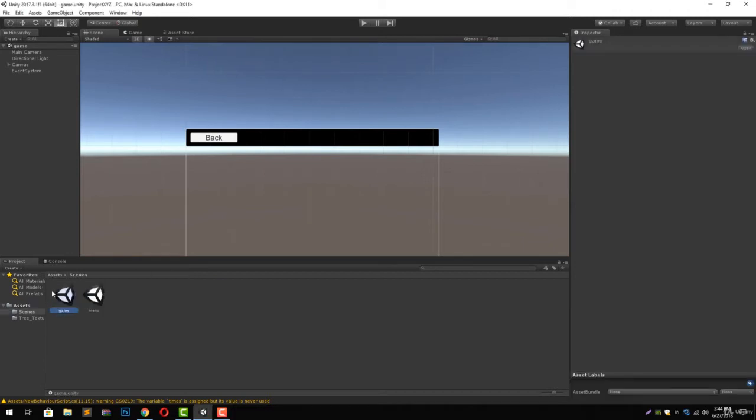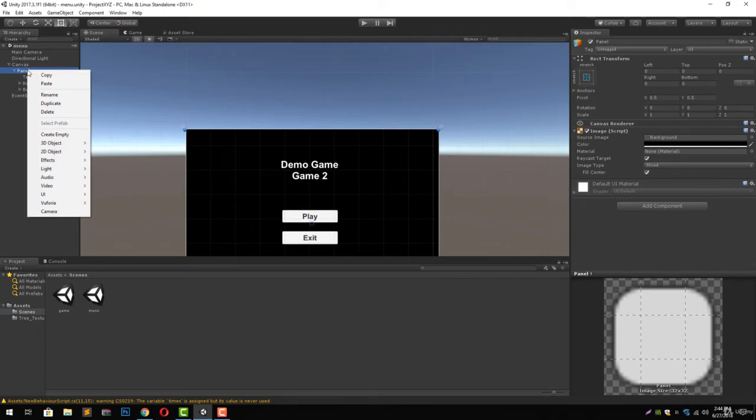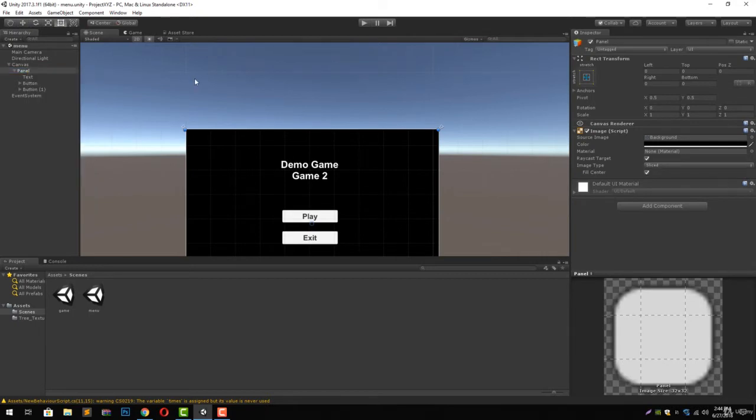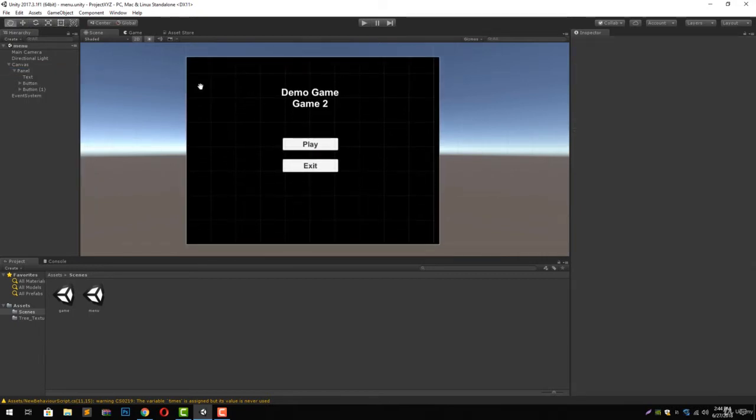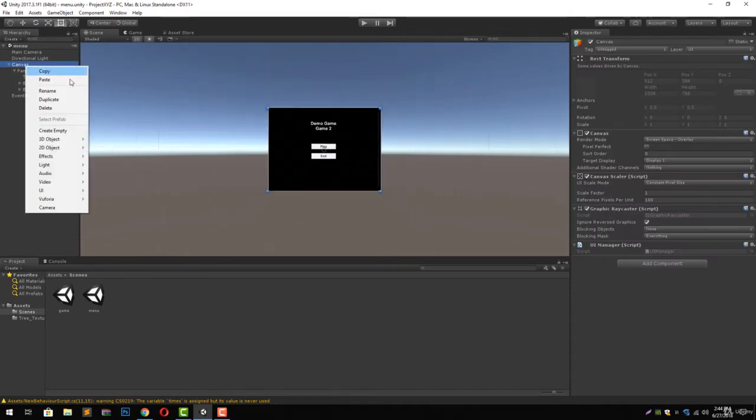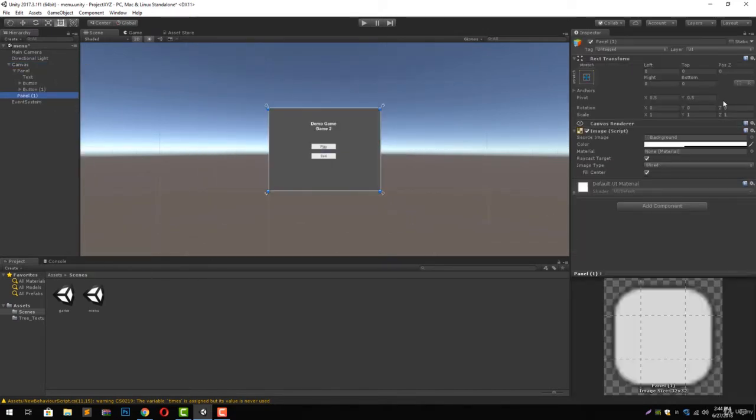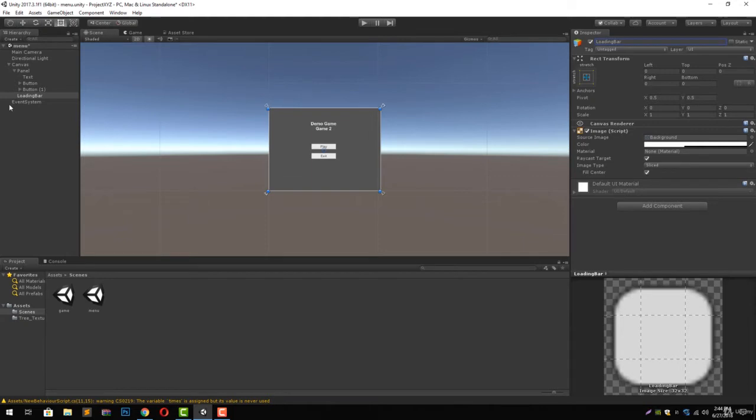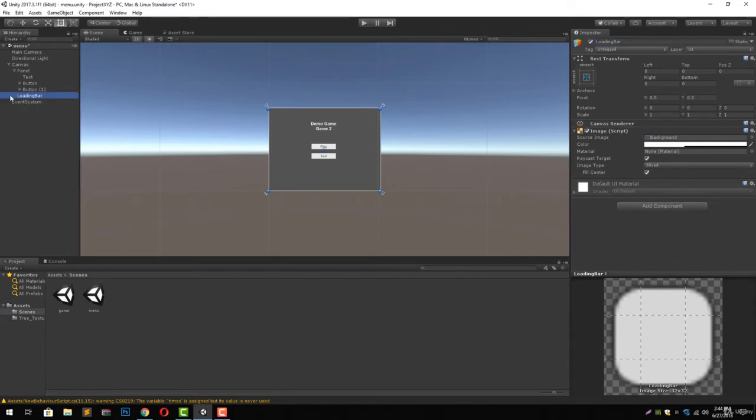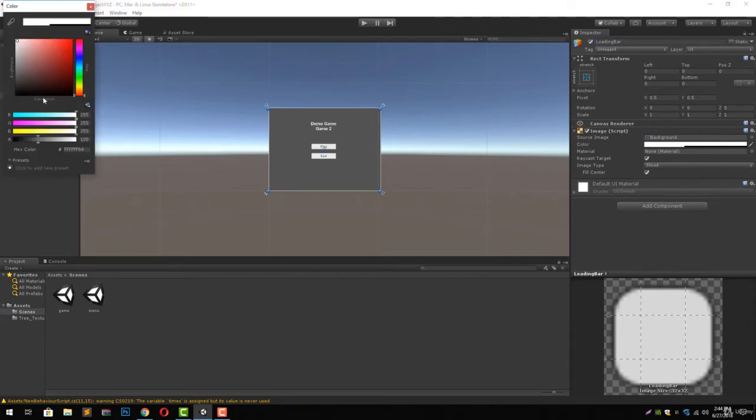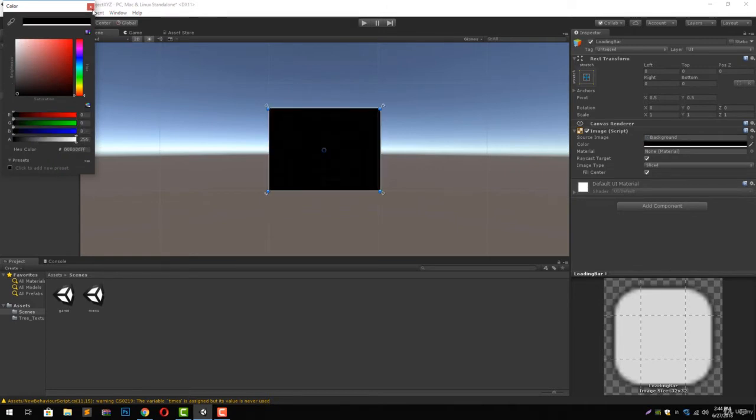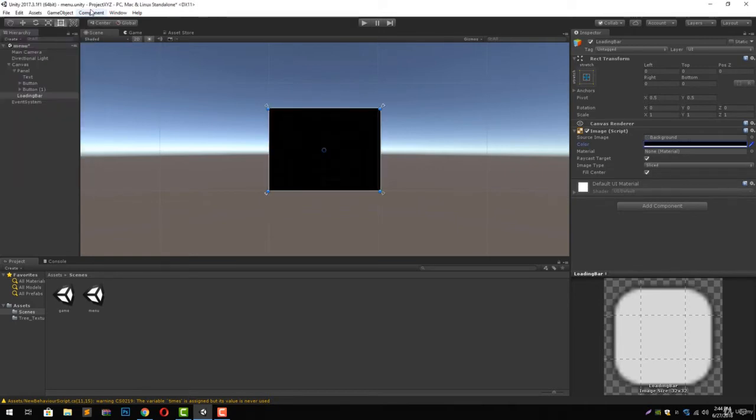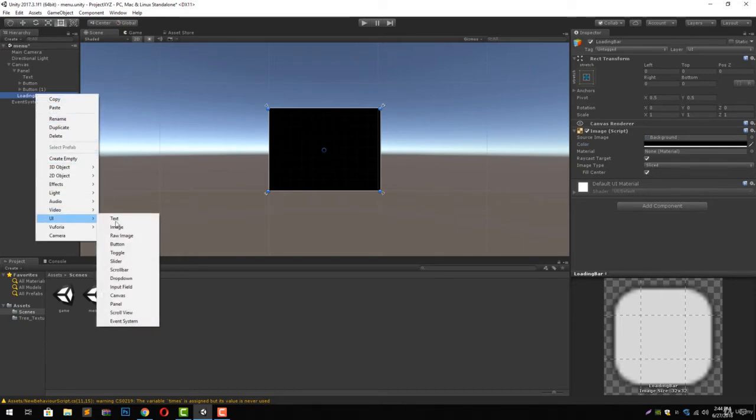Let's start by opening up our menu scene. Double click the menu scene and it will open. Let's go to our canvas and we are going to have another panel inside our canvas. So right click on your canvas, click on UI, and click on panel. We are going to rename it to loading bar. Inside this panel we are going to add our loading screen. Let's change its color to black so it hides all the stuff beneath it.